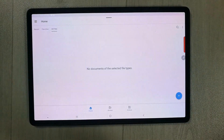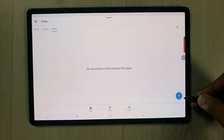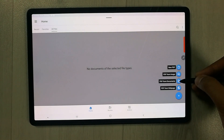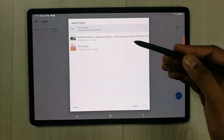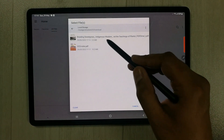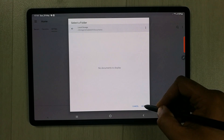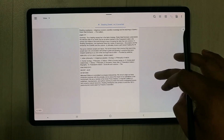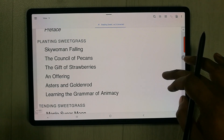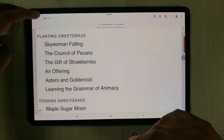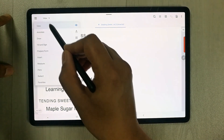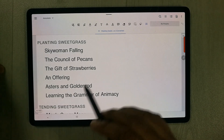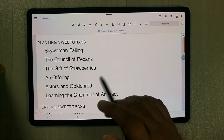Open the Xodo app and tap the plus icon on the right side. Select 'PDF from Documents,' navigate to your PDF files, select the file, and it opens the PDF. To access annotation tools, tap the View option on the top left, which shows all the tools available for PDF annotation.